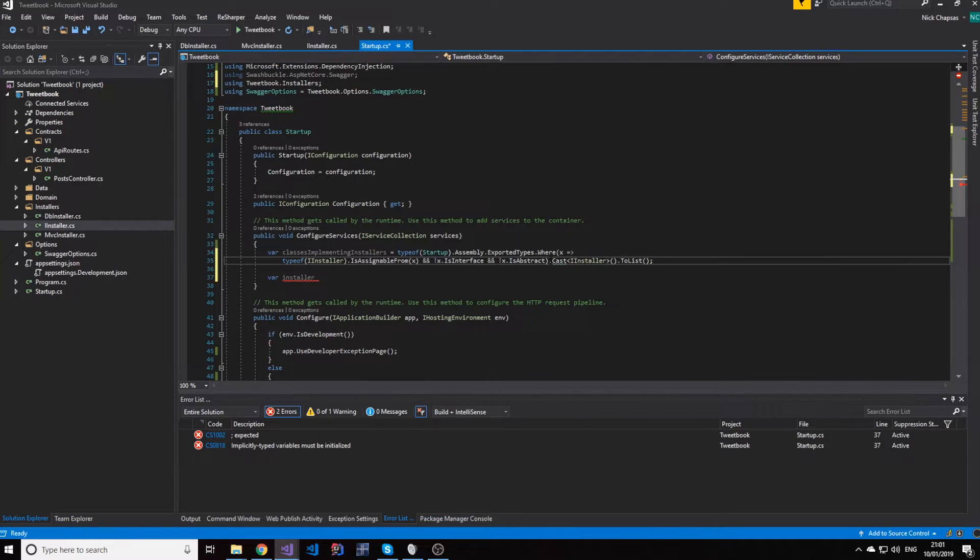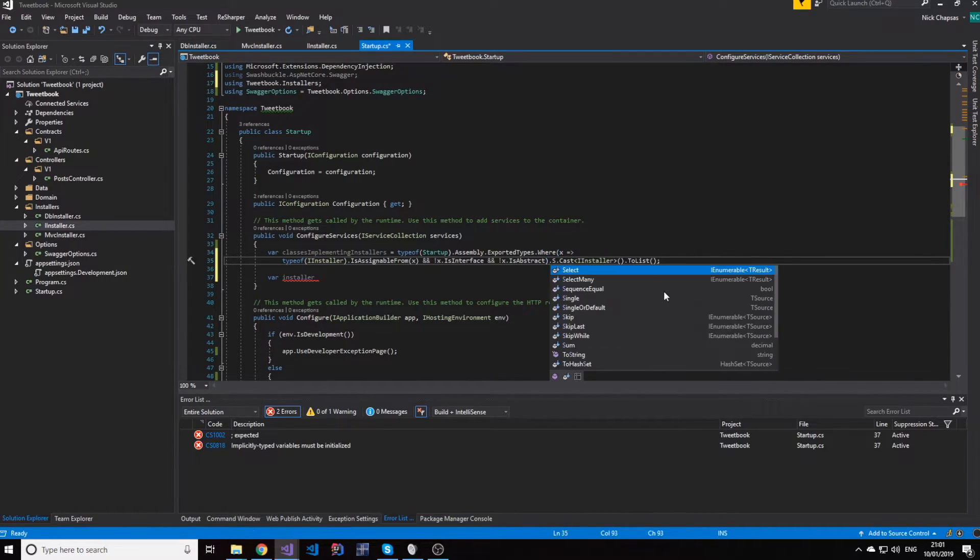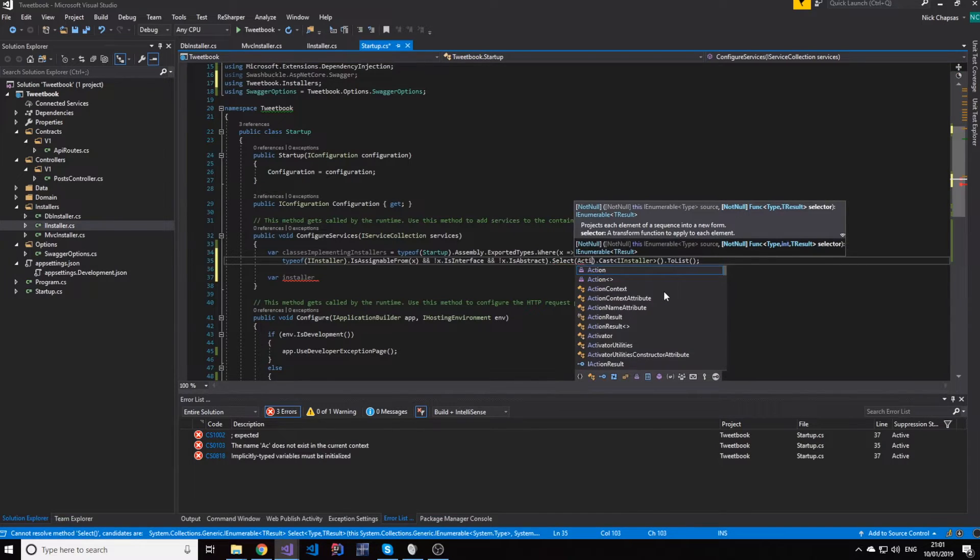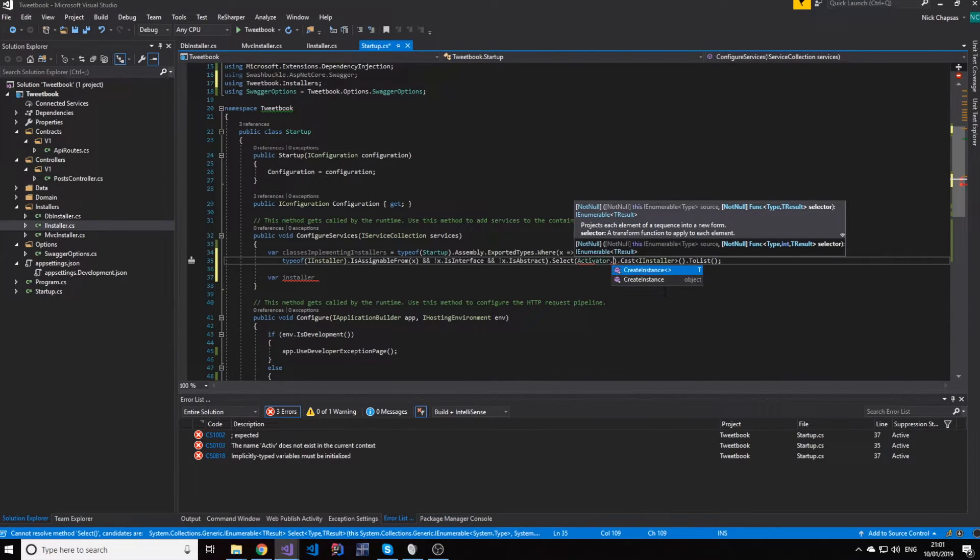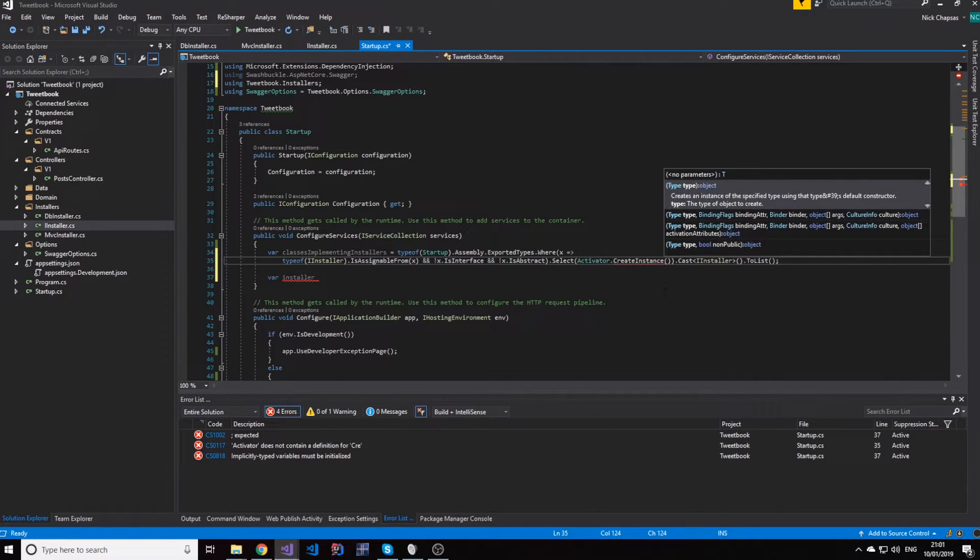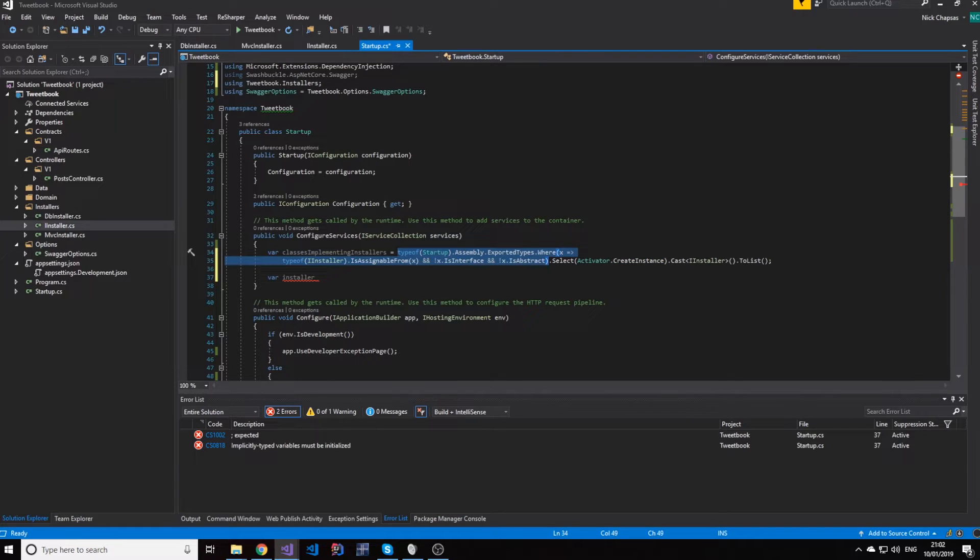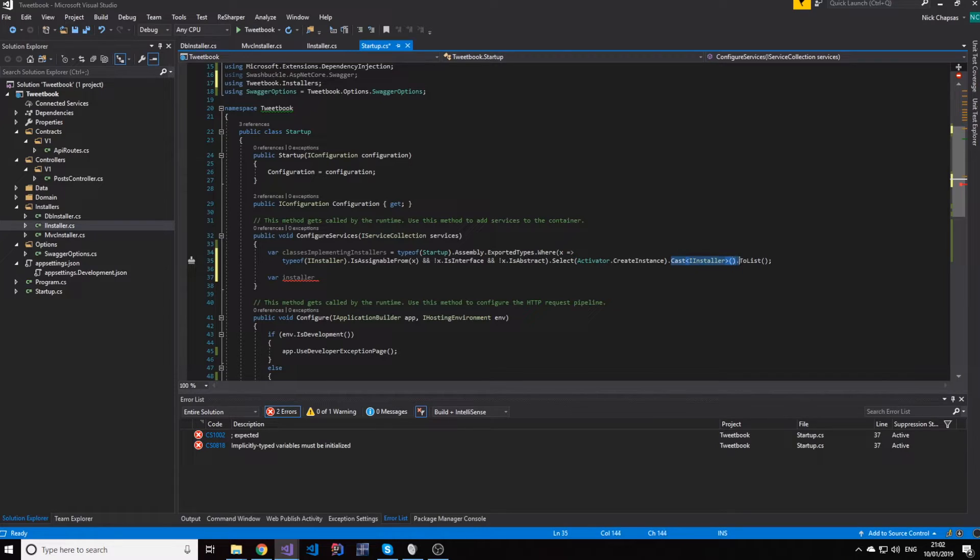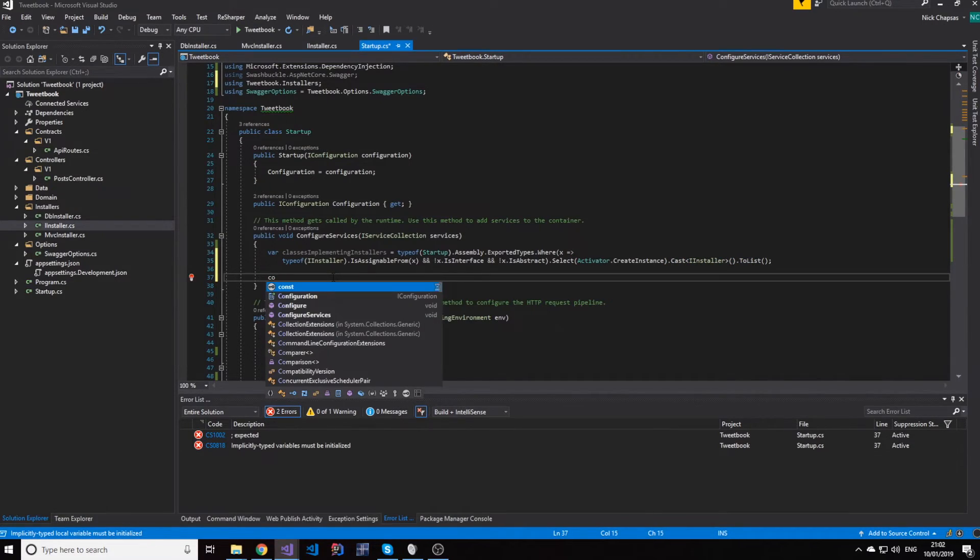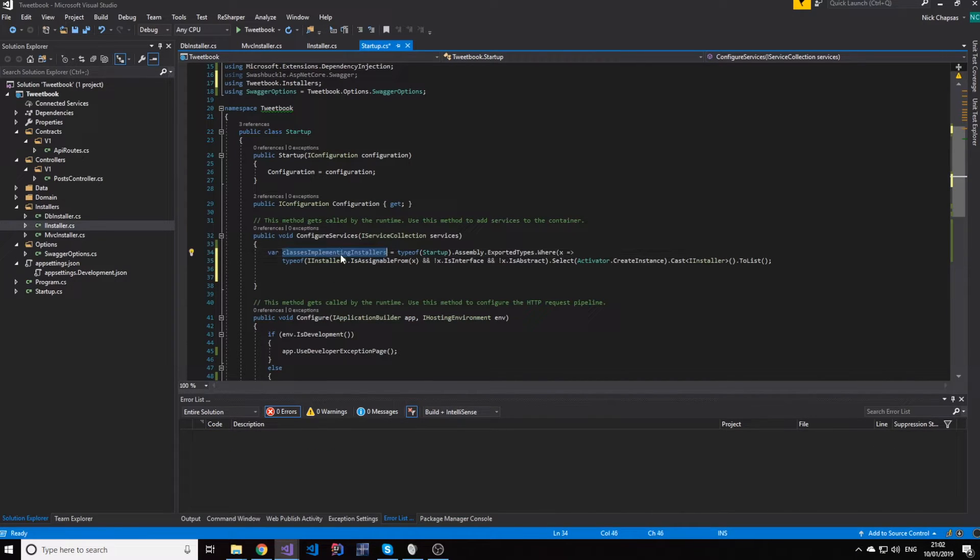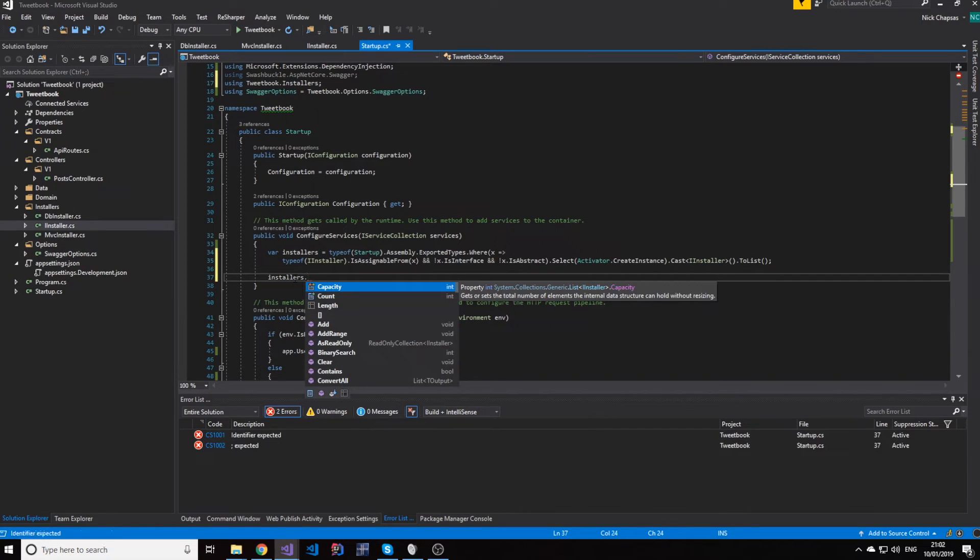And this would convert them to installers, but we can actually do something else, which is interesting. We can use the activator class to create an instance of them. So what we do here is we select all installers, we make an instance of them, and then we cast them as the interface, which then in return, I don't even have to call them classes anymore because they're instances of objects, they're installers.